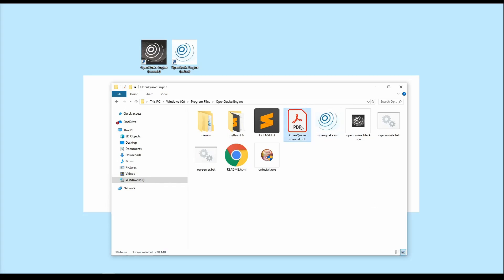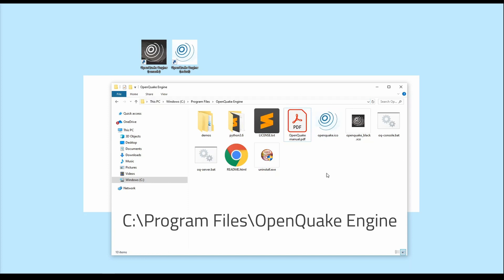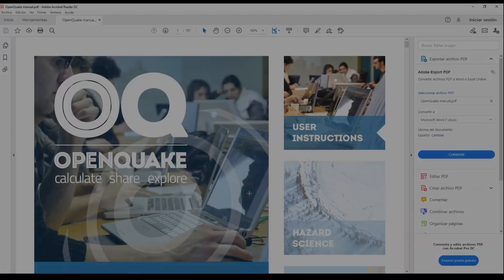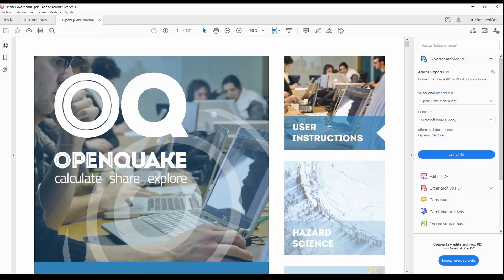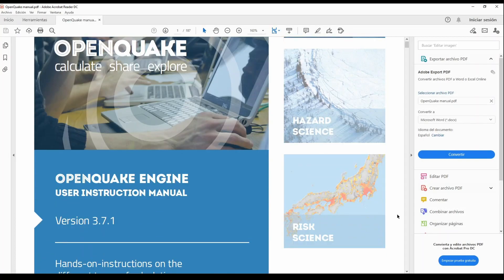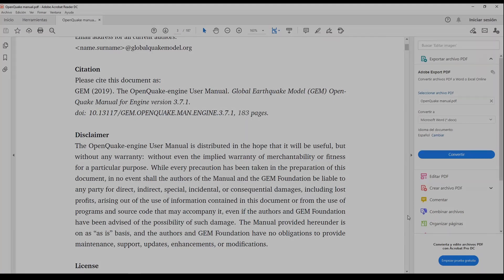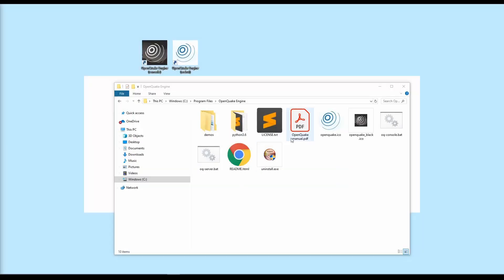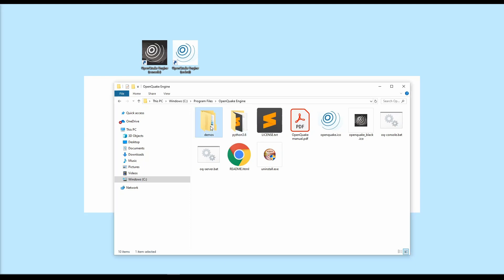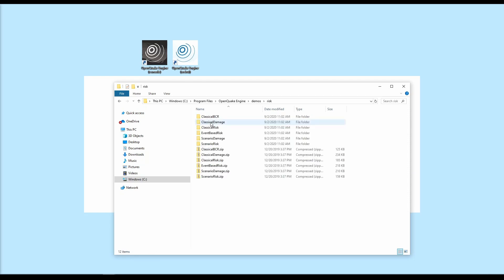The manual for the OpenQuake engine is available in the OpenQuake folder, which is usually located in your program files, sometimes program files x86. Also in your OpenQuake folder, there is a subfolder called Demos. This includes example inputs for various hazard and risk calculations.